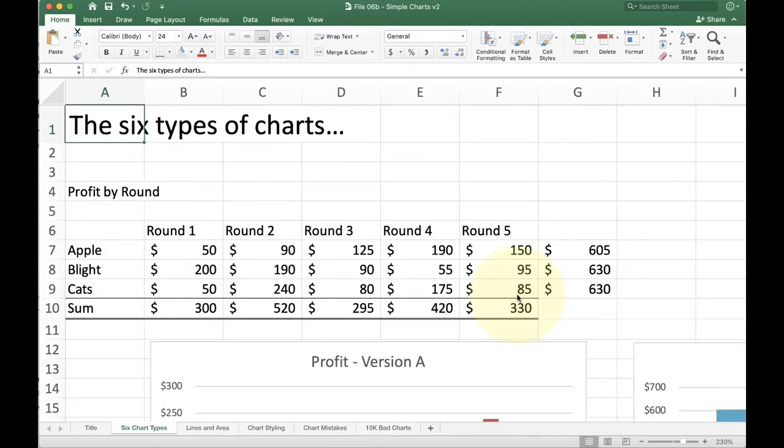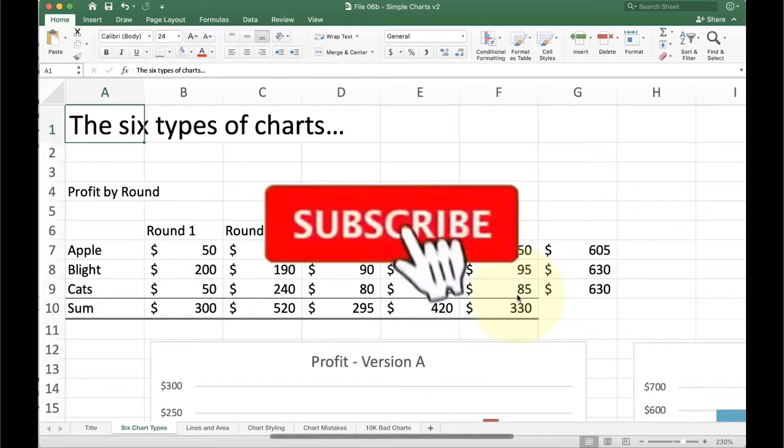This session is going to introduce you to some basic concepts you need to understand when using charts in Microsoft Excel.